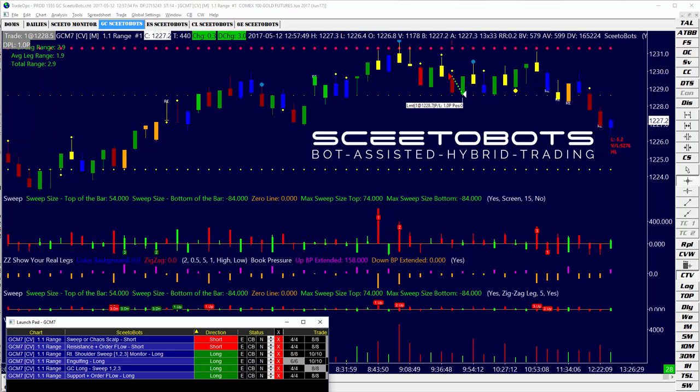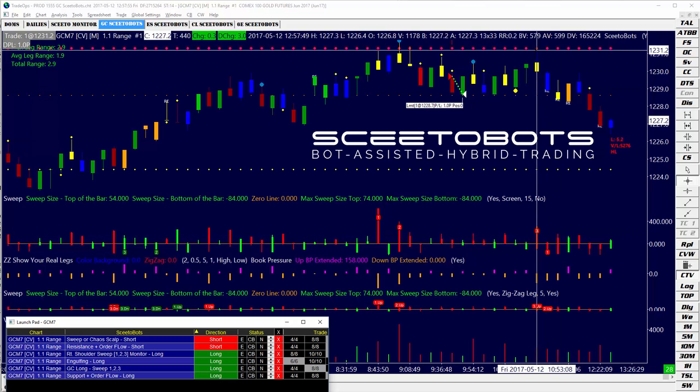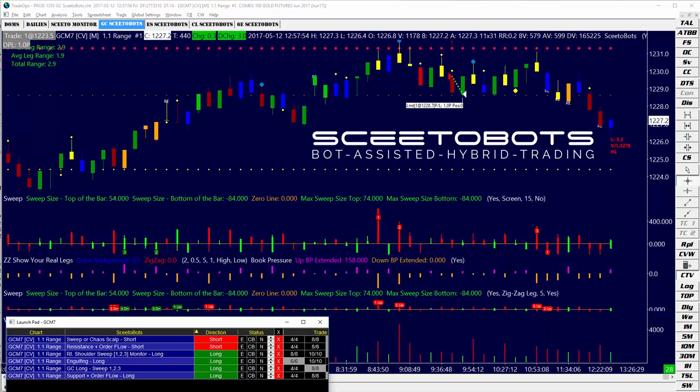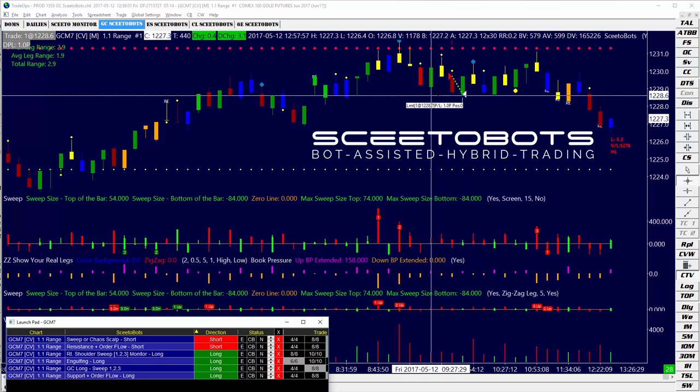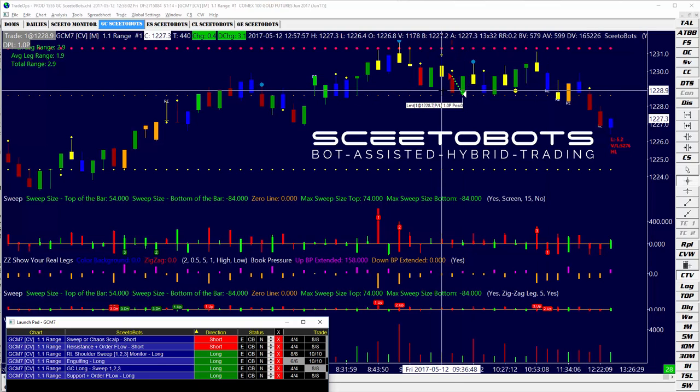You'll see we had the three up here, back at resistance — the order book getting swept out would have been a nice trade. But that's really hindsight. I was happy at least I had the bot on here.